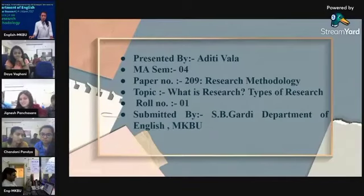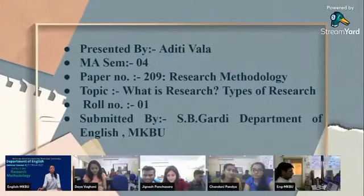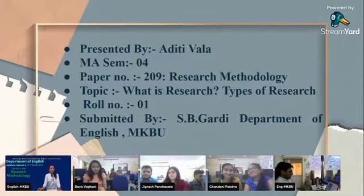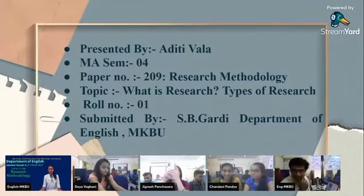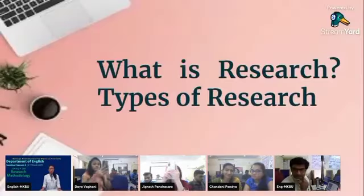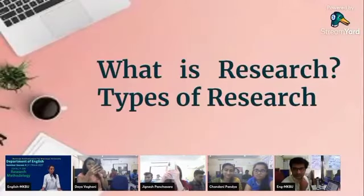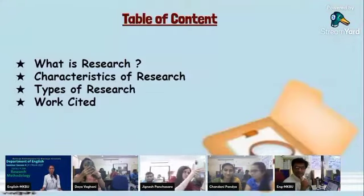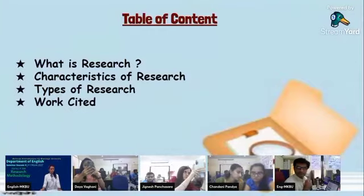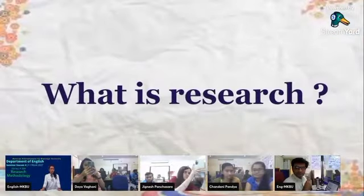Hello, good afternoon everyone. I am Aditywala and today I am going to present on research methodology. Today's topic is: what is research and types of research. This is my table of contents — first of all we will look at what is research.